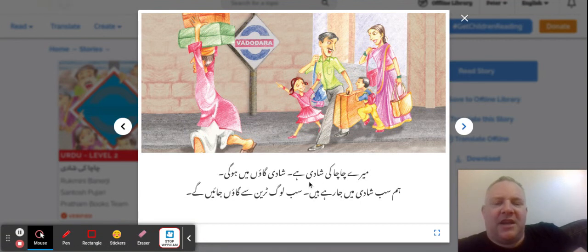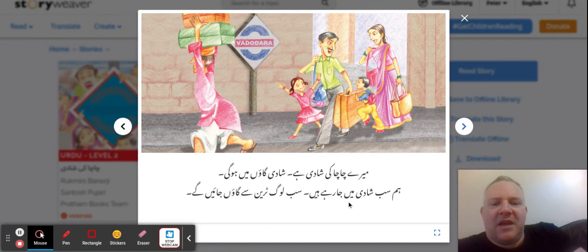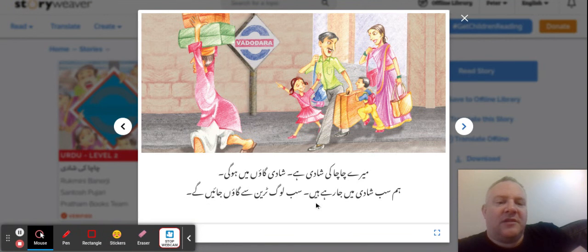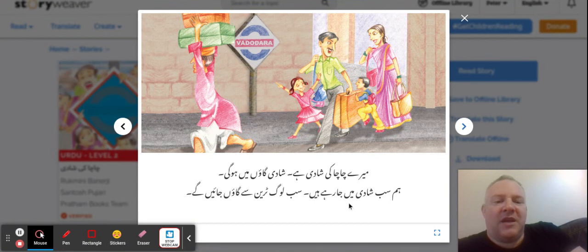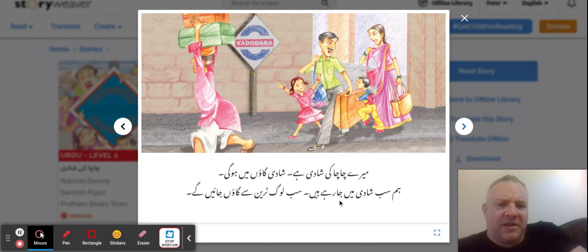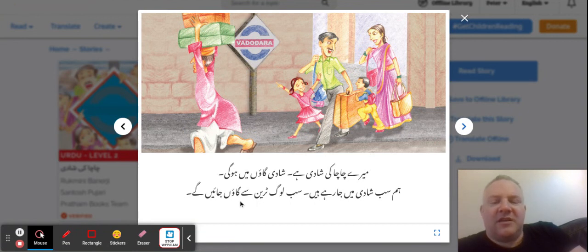'Meru Chachiki Shadi hai' — it's my uncle's wedding. 'Shadi gaon mein hungi' — the wedding will be at the village. 'Gaon' is a word we see a lot here. 'Hum sab shadi mein ja rahi hai' — all of us are going to the wedding. 'Sab log train se gaon jayenge' — all the people will be going by train. 'Hum sab' means all of us, and 'Sab log' means all people.